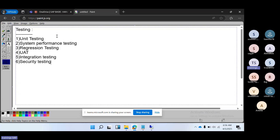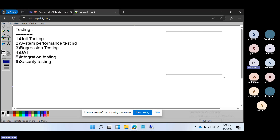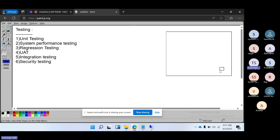Unit testing verifies individual components or modules of the SAP system. Unit testing is very small — suppose in the SAP system they have done some code changes in one functionality; only that particular functionality will be tested. That is called unit testing. A small portion of the entire SAP system had changes, so they will perform testing only on that part — testing individual components in isolation to verify whether they work correctly.